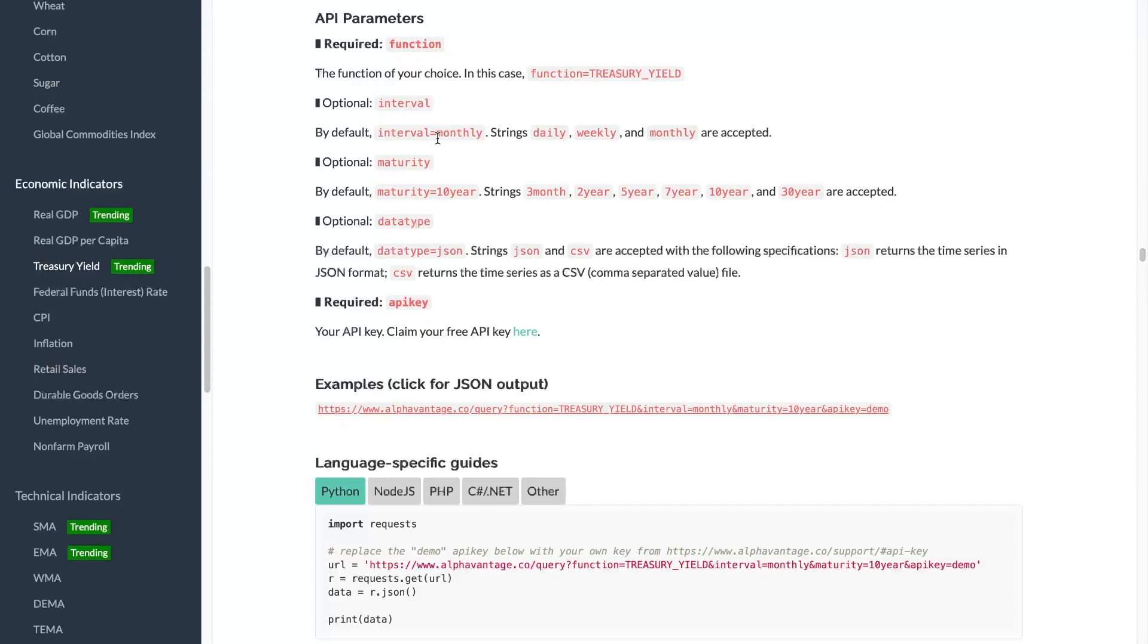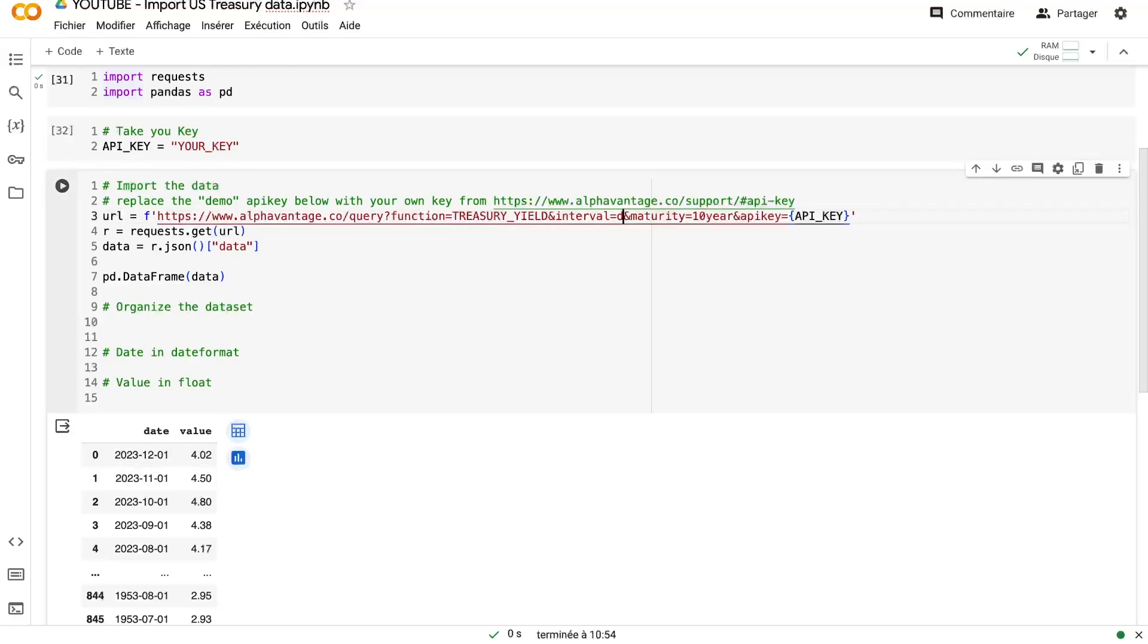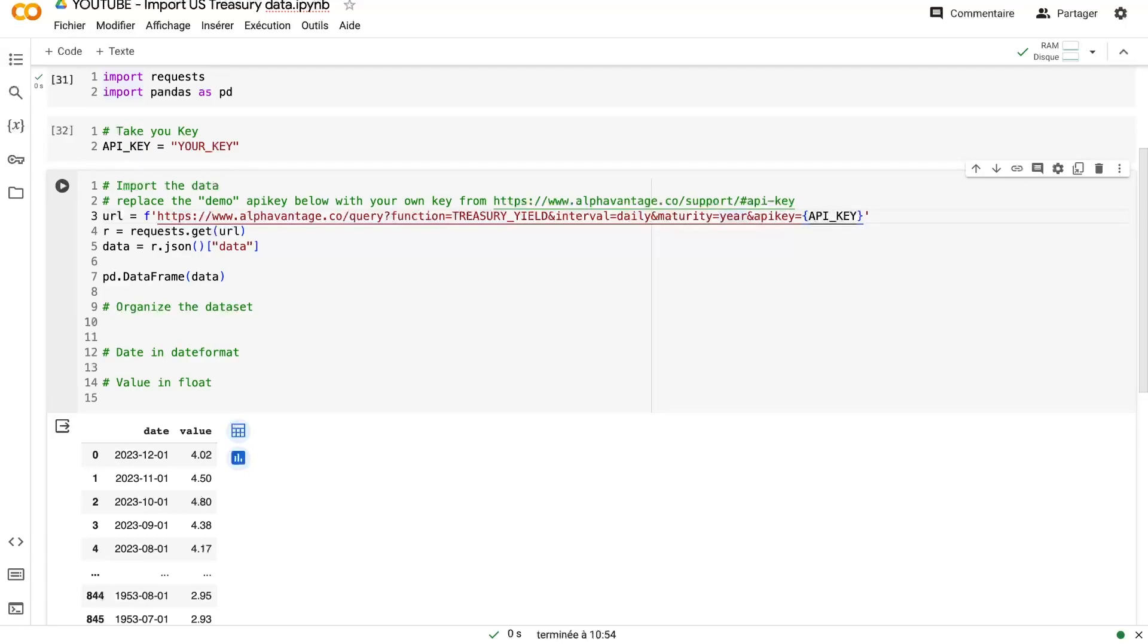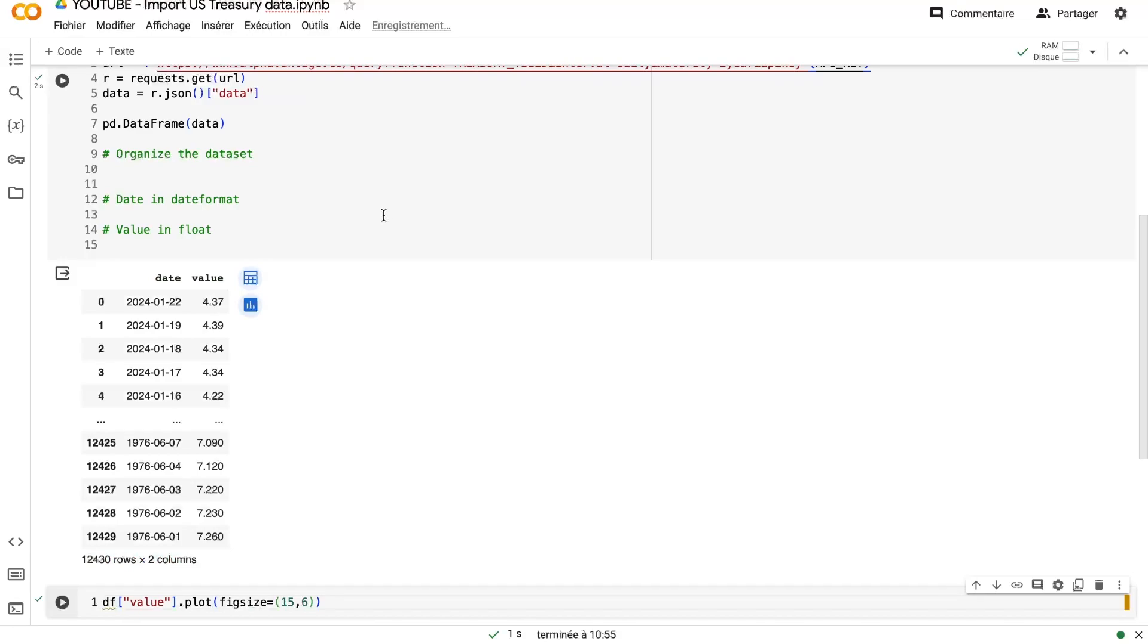So you have several options there. Here, by default, we have the monthly interval as we can see there. So to change it here, we just will use the daily interval. And here for the maturity, you can use, for example, the two-year maturity or the three-month. You can really use whatever you want. And as you can see, now you have the daily data. And that's much better, especially if you want to use that for trading or even for portfolio management to create more robust portfolios.